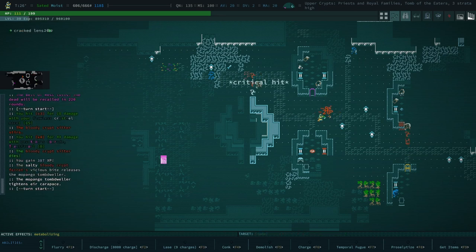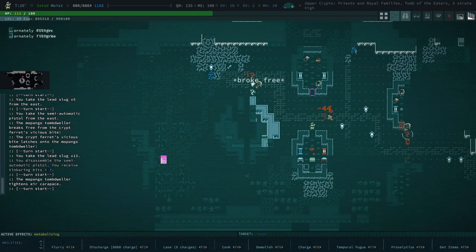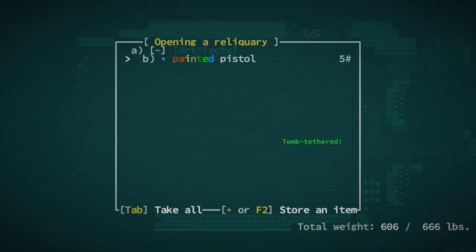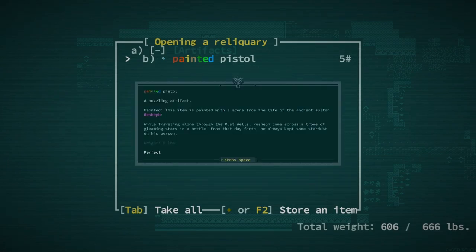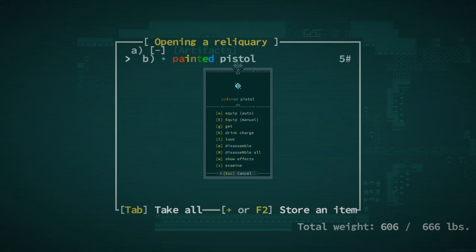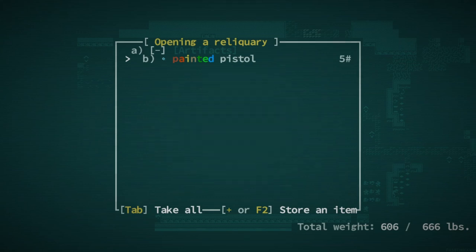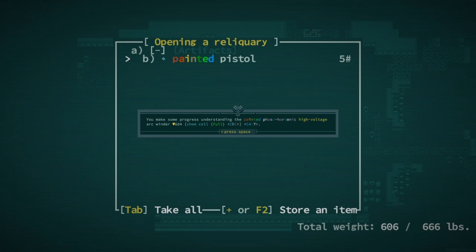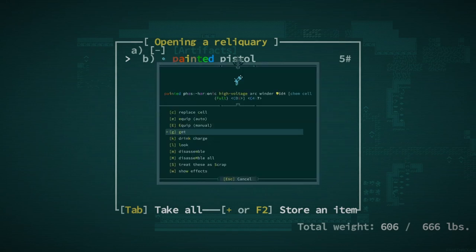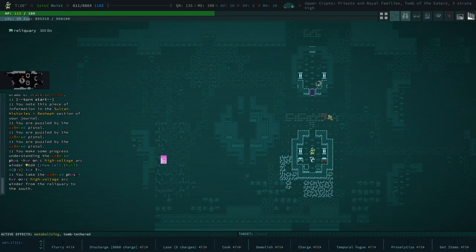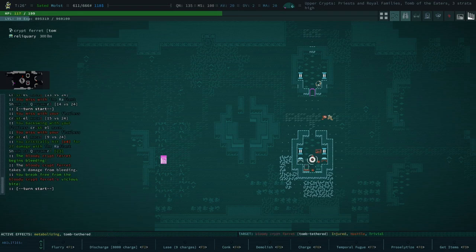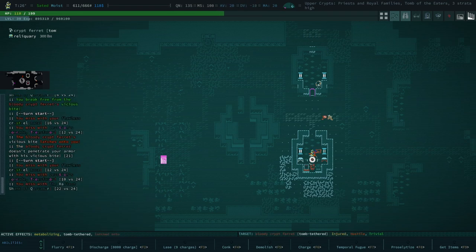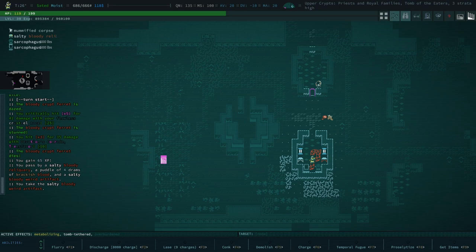Wow. This dude just killed my Mopango friend there. Painted pistol. And it has reshiflor. Reshiflor that we didn't know. What could this possibly be? Painted phase harmonic high volt. Oh, oh my God. It's the dream. It's a phase harmonic high voltage arc winder with reshiflor. Oh my God. There we go. All of my complaining about not finding anything cool has paid off, I guess.